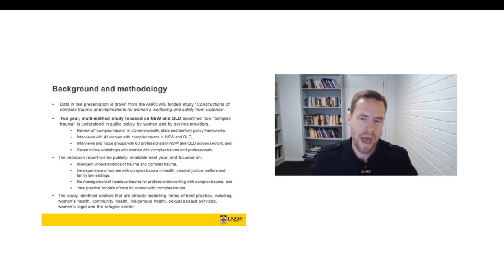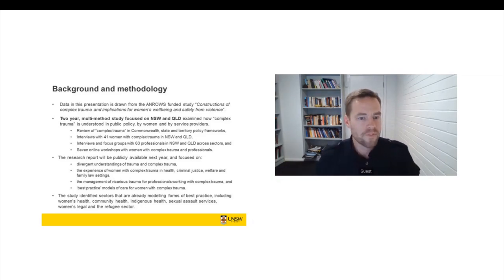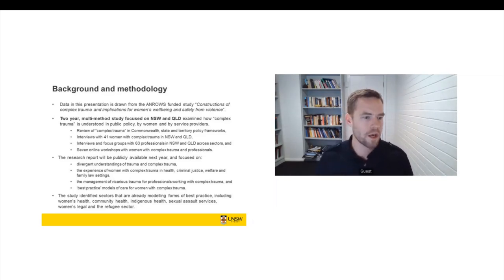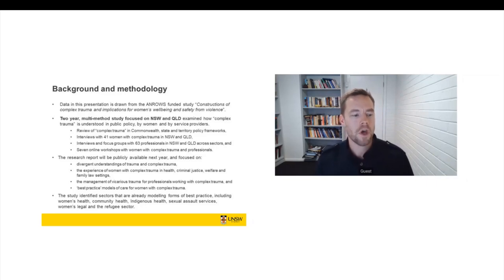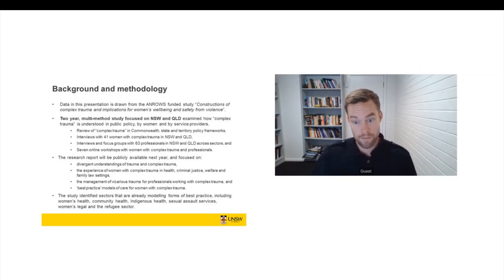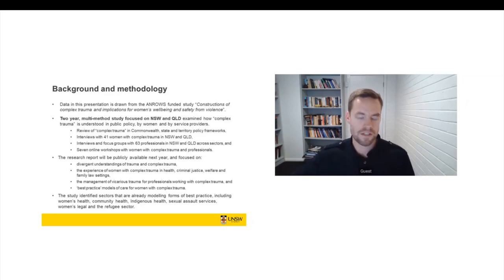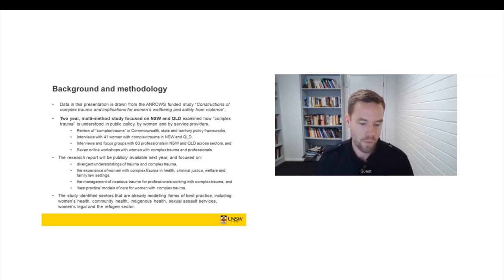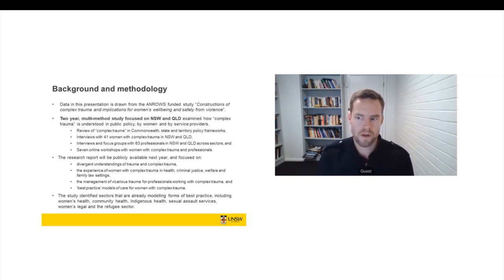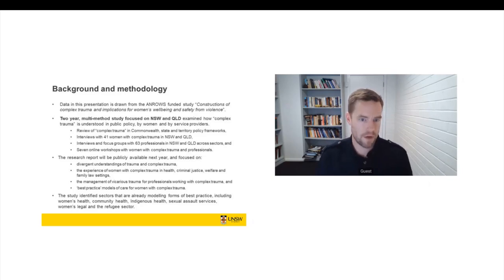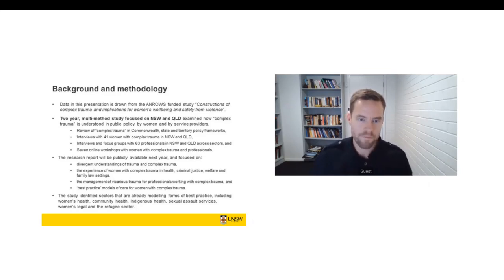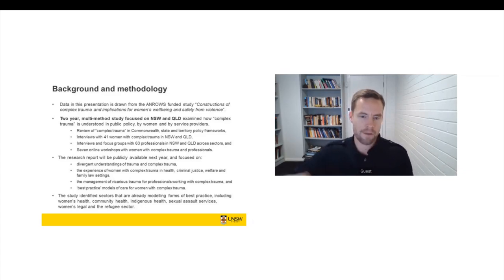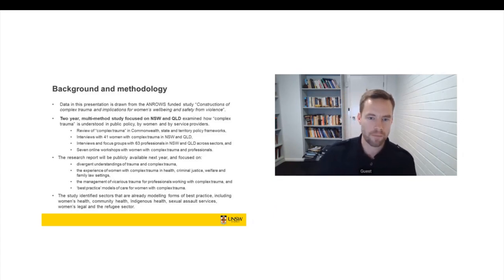So this project may have relevance to work with Indigenous clients, but it is not intended to speak to the Indigenous experience. Women came from a range of socioeconomic backgrounds, a range of ethnic and cultural backgrounds. We specifically recruited for women in regional and rural areas of the state, as well as women who lived in cities. And we had quite a strong degree of involvement from refugee women. So we're going to do a bit more work now that the report is in to actually unpack some of the refugee data because there was quite a lot of it.